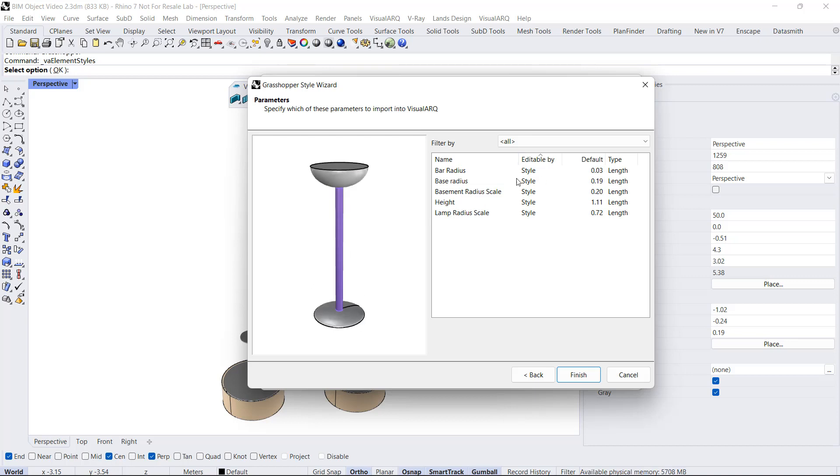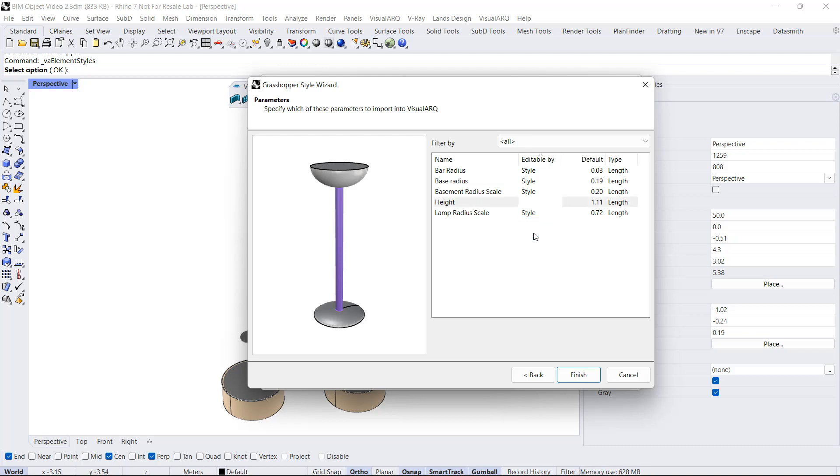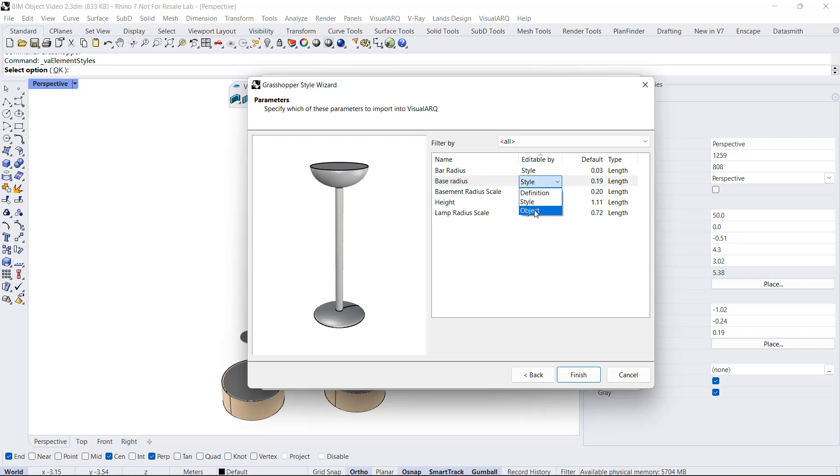And here I have all the parameters that define the shape of this object. I can decide how I want to edit them. The parameters that I decide can be editable by object are those that will be able to be exported as IFC properties. For example, the height of the object or the base radius. I click Finish.